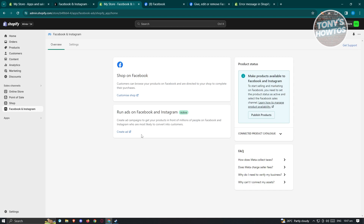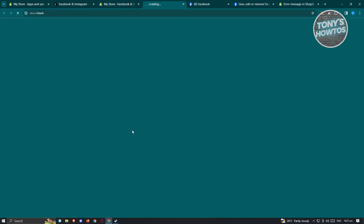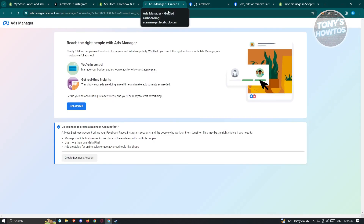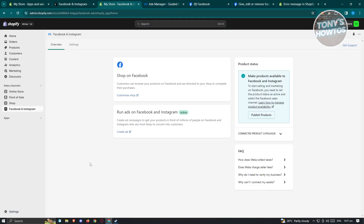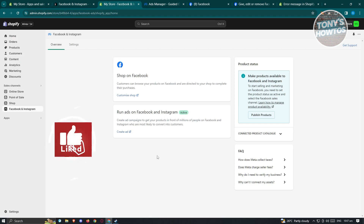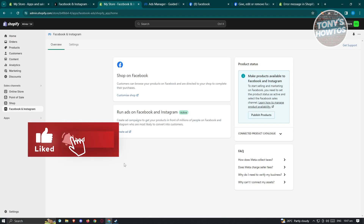Since we've successfully connected our account, we are now ready to start creating our ads. If you want to create an ad, just click on Create Ad and it will load another tab where you should see the Ads Manager. Click Get Started — we've now successfully connected our Shopify account with our Facebook account. And that's about it! If you found this video helpful, hit the like and subscribe button and watch our next video.